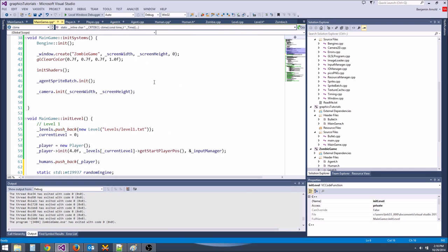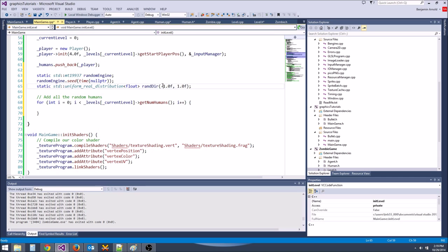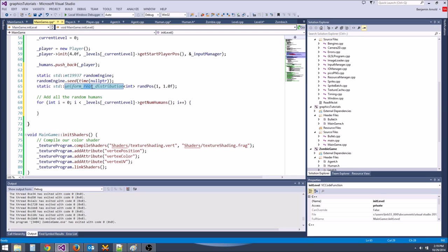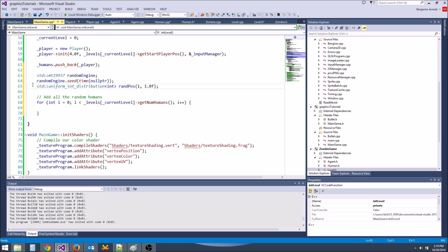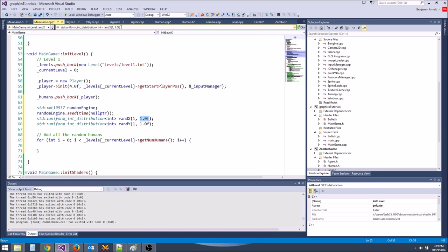This time instead of a random number between -1 and 1, we're doing a random integer for positions. This should be a std::uniform_int_distribution. We'll have rand_x between 1 and the level width minus 1, and rand_y between 1 and the level height minus 1. We need getters for level dimensions, so let's go to level.h.